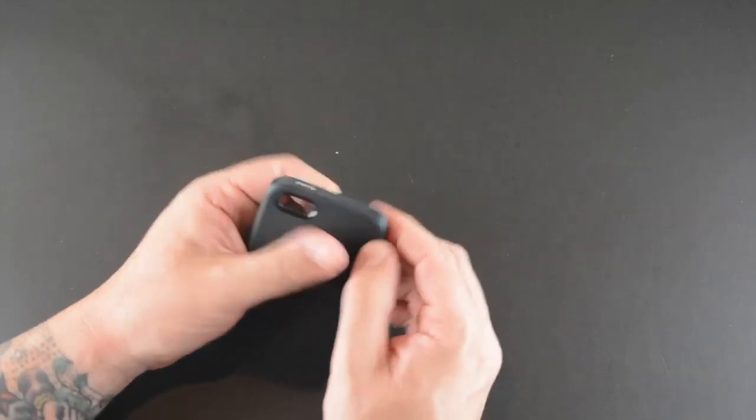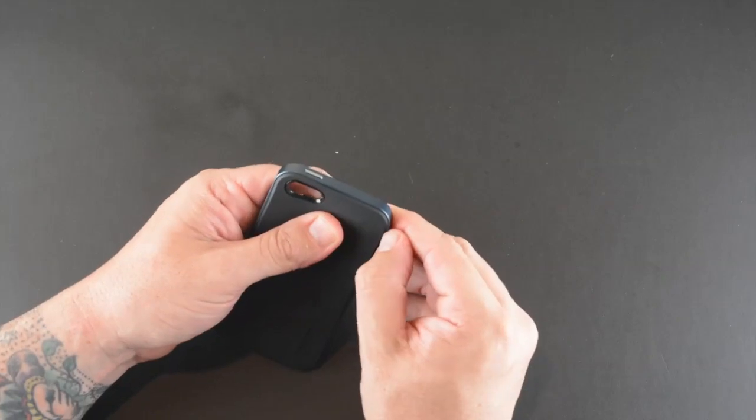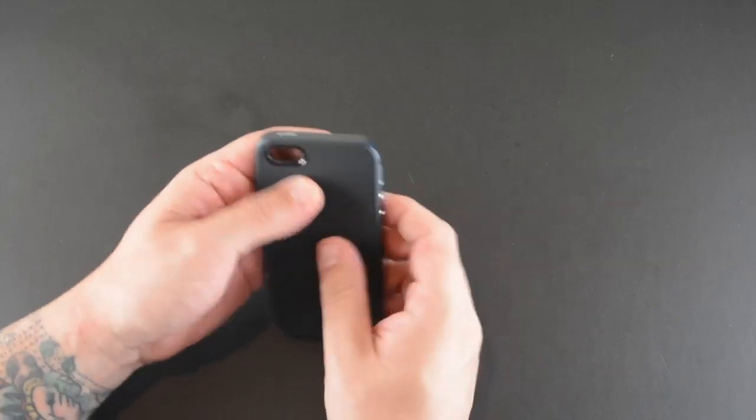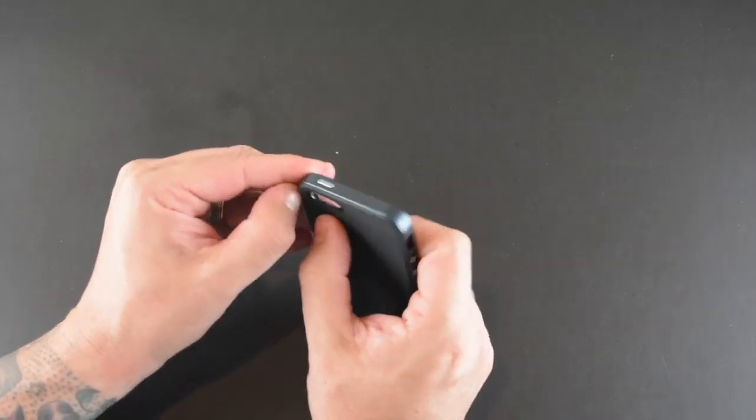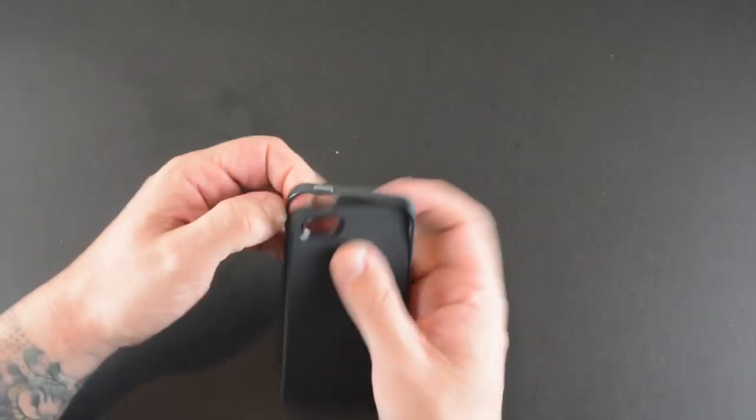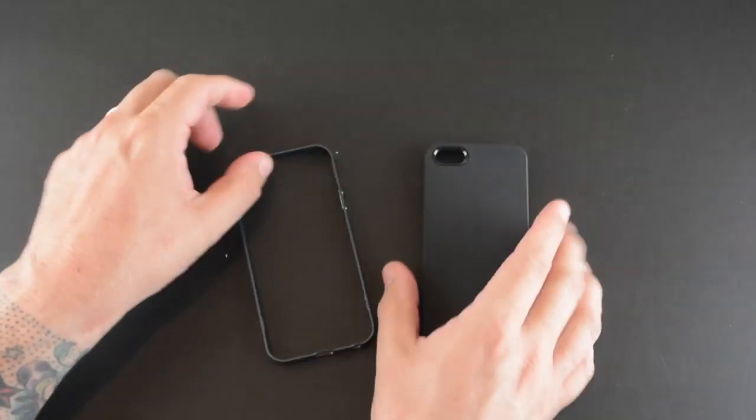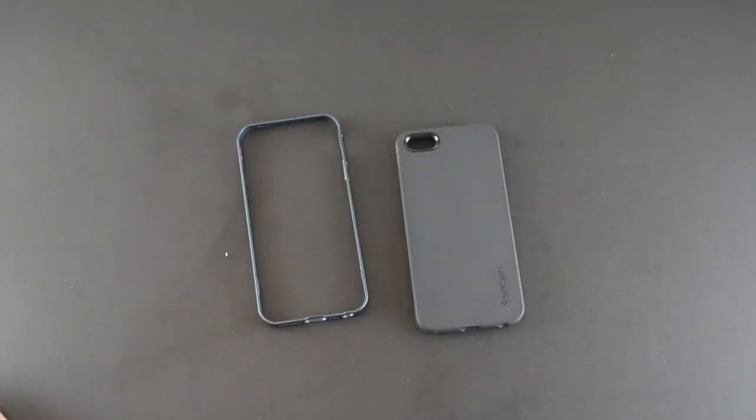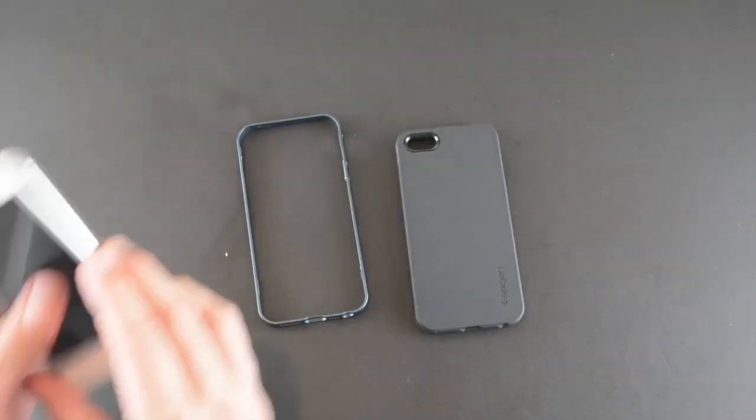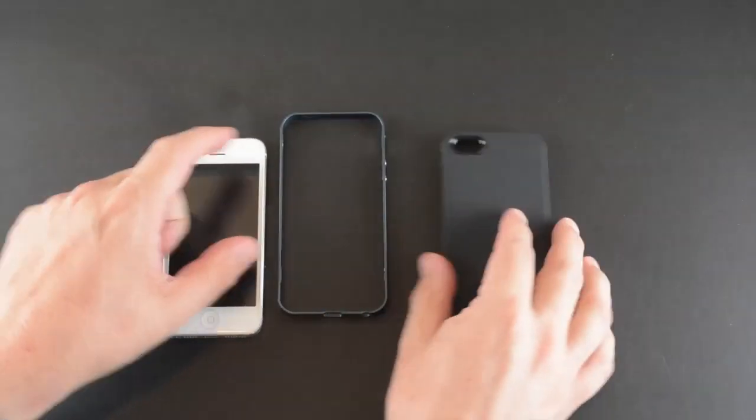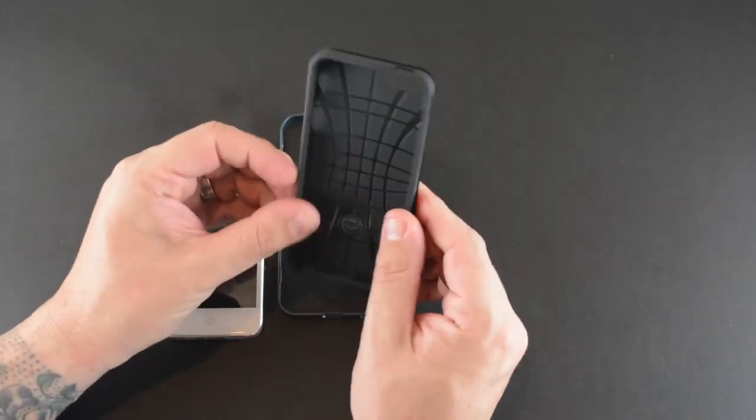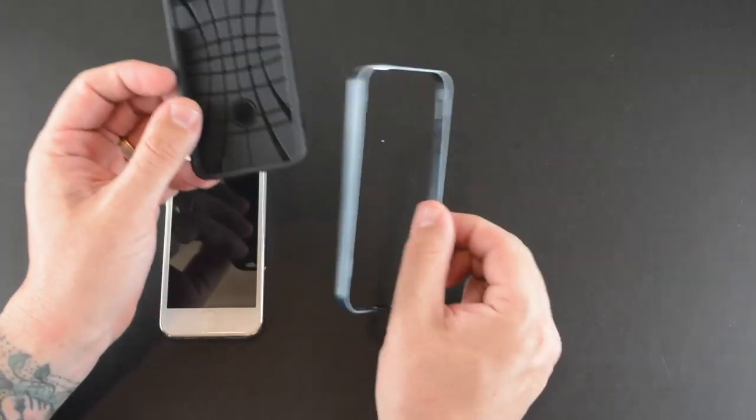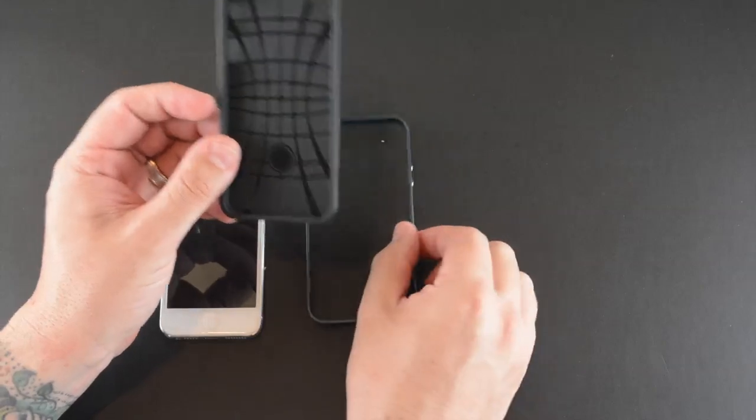There are two pieces to it, and I'll slide the phone into frame. An inner core we'll call it, and then an outer frame.